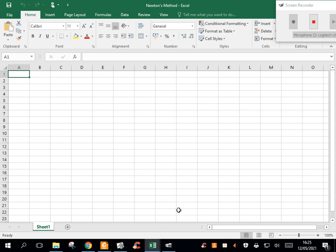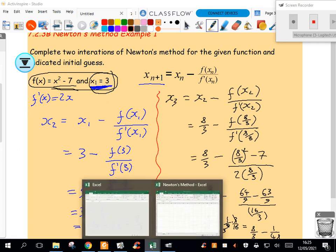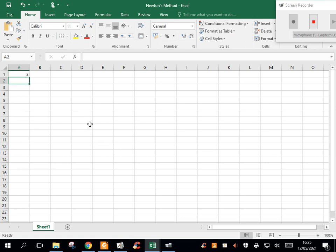So let me just open an Excel file here. The first thing I'm going to put in is just my first guess, which is 3. I'm just going to put that in as my first guess.